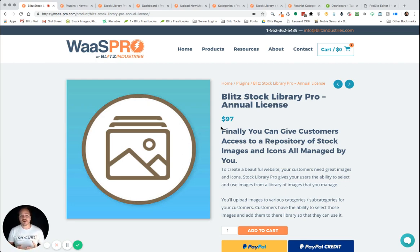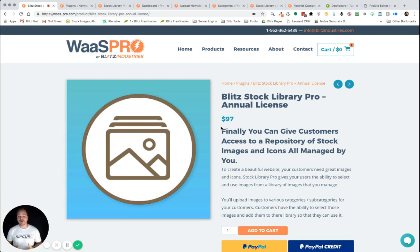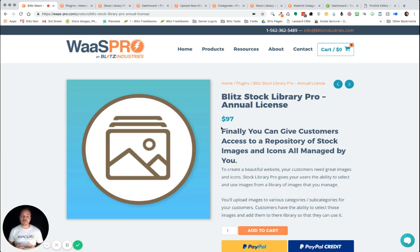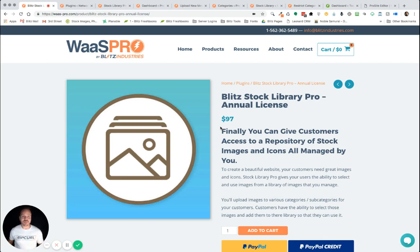And so, we have solved this problem by creating Blitz Stock Library Pro. And so now, finally, you can give customers access to a repository of stock images and icons, all managed by you from a centralized location. So, without further ado, let me show you how this will work.